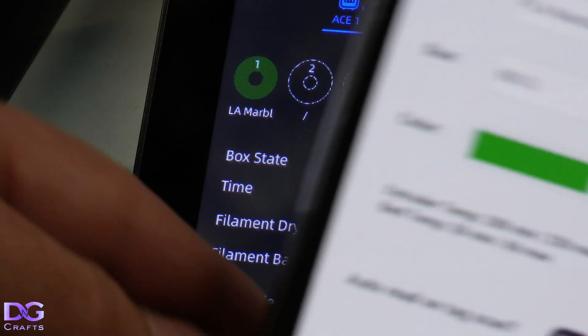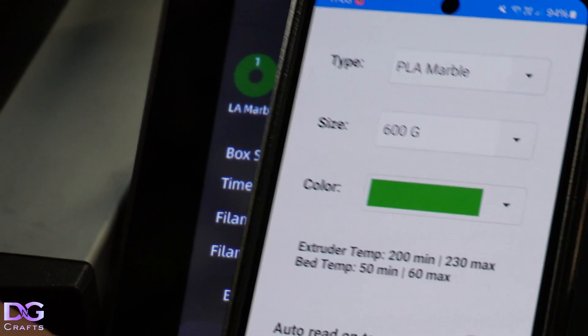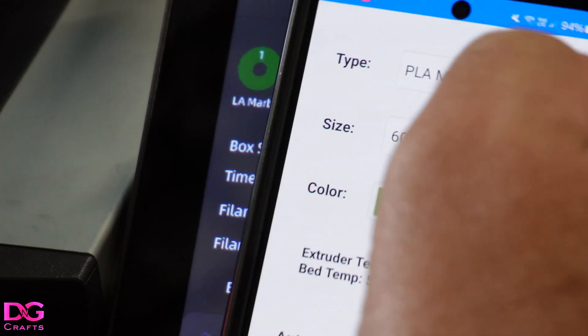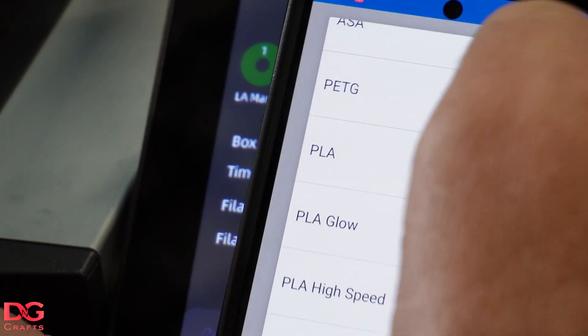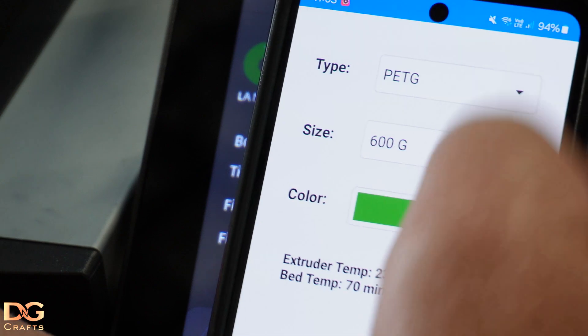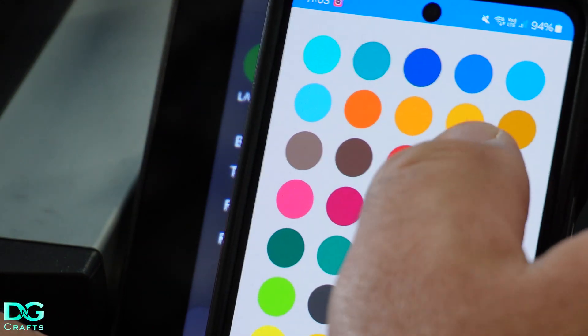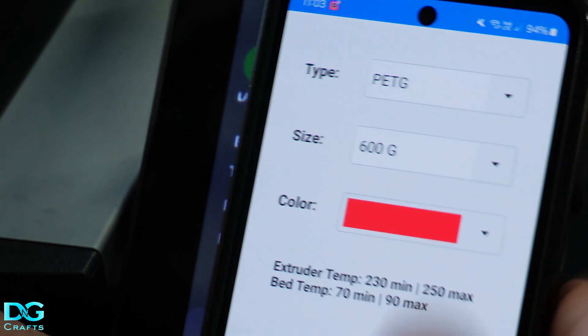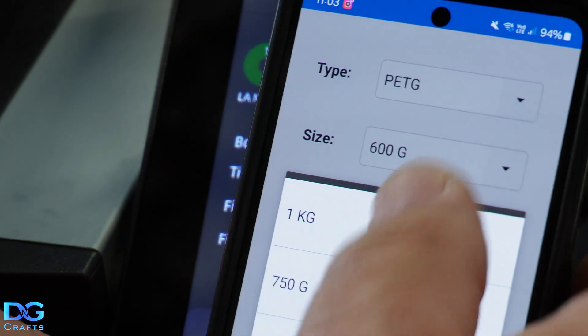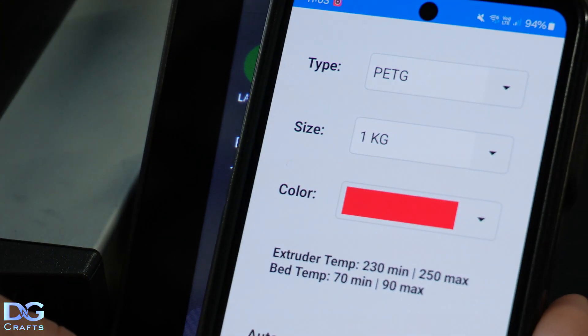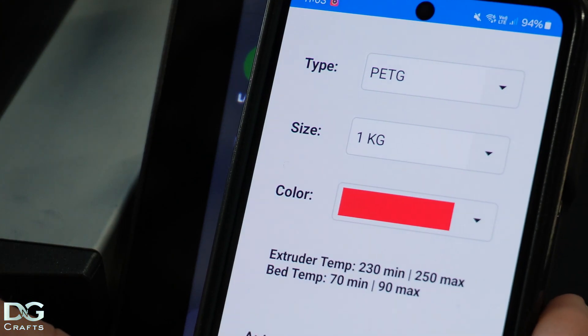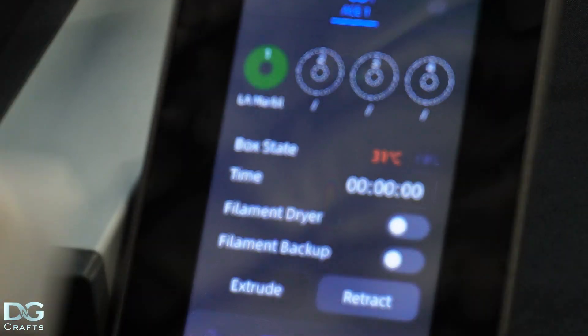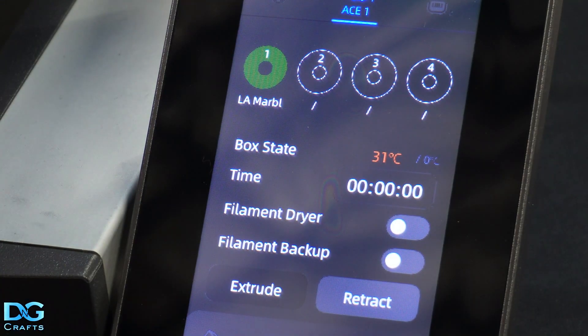We'll just get another tag and tap there. We'll change this to say PETG and make it red and say one kilo. Doesn't really matter. And then we'll just write. So now we have a tag that's PETG.